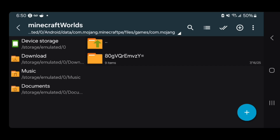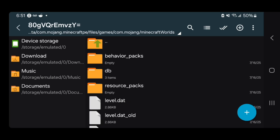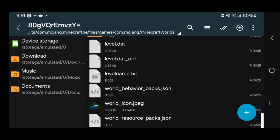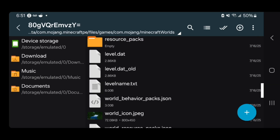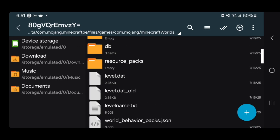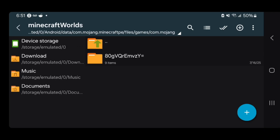For this video we're going to be working with this world right here. If you have multiple different worlds, you will need to scroll through each one. To identify which world is which, press on the folder and look at the world icon or the level name, which represents the name of the world. If the file names are just random characters, that is 100% normal — that is typically how Minecraft Bedrock world files are.